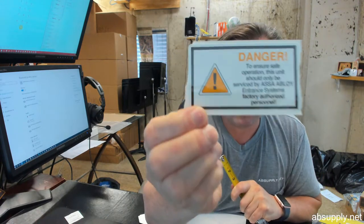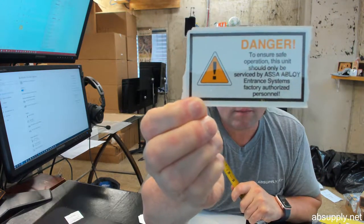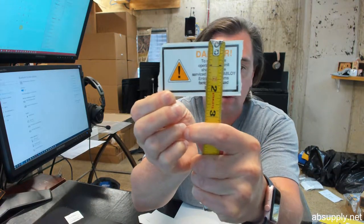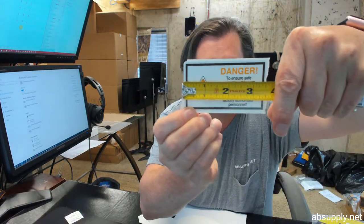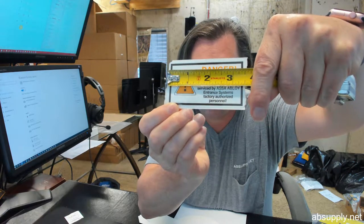General warning decal, about two and a quarter by about three and a half.